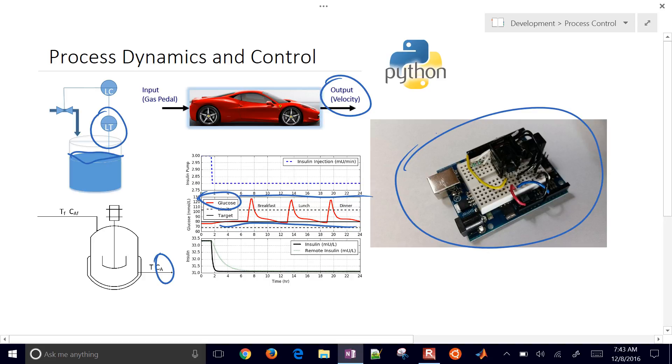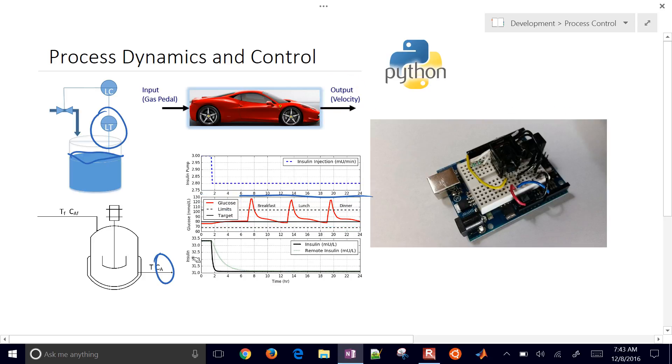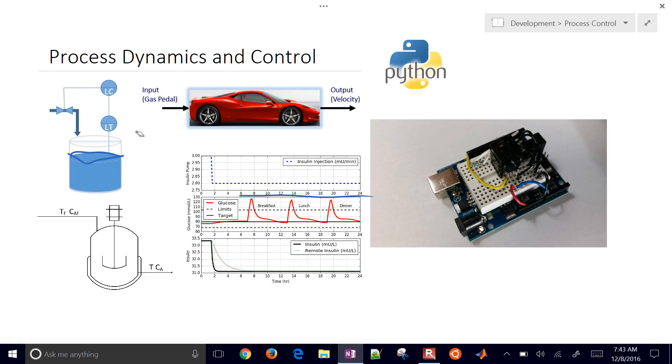And this course on Process Dynamics and Control, we're going to teach how to be able to control these automatically with certain algorithms, such as a PID or proportional integral derivative controller.